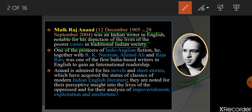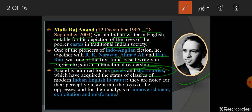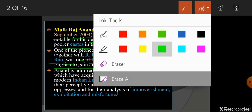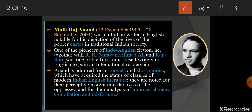He was one of the pioneers of Indo-Anglo fiction. He, together with R.K. Narayan, Ahmed Ali, and Raja Rao, was one of the first India-based writers in English to gain an international readership. Anand is admired for his novels and short stories, which have acquired the status of classics of modern Indian English literature.